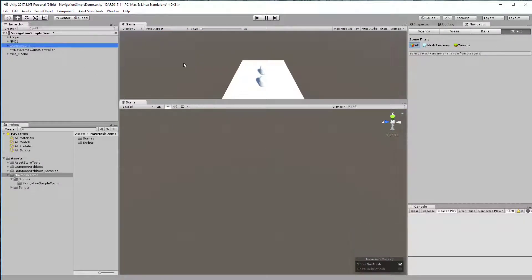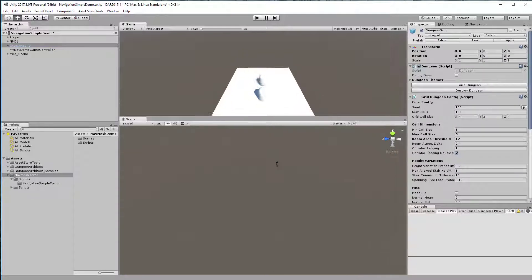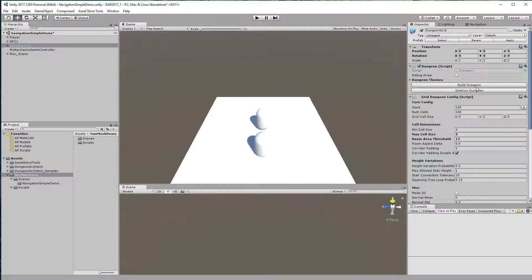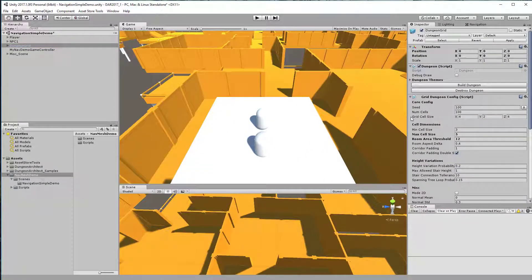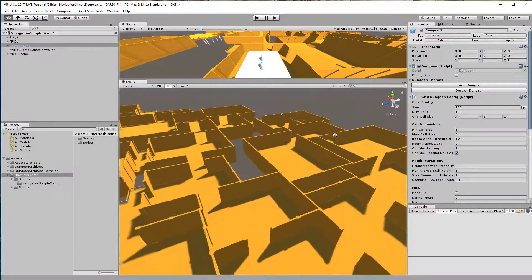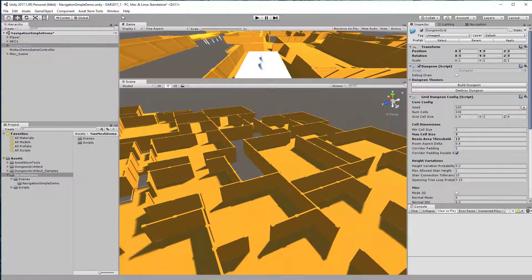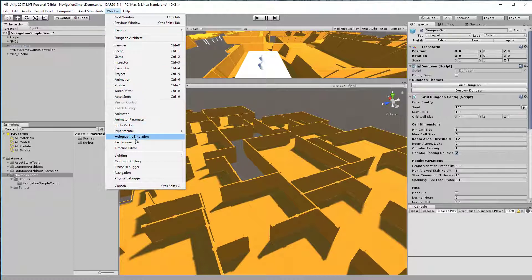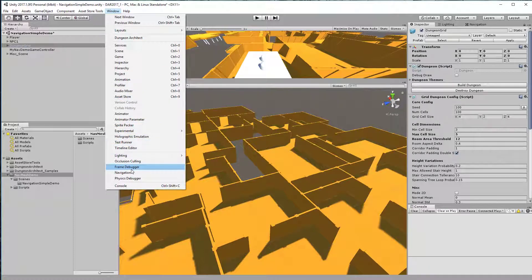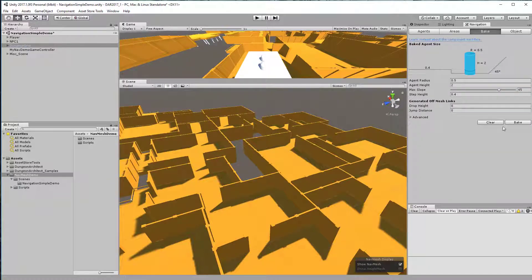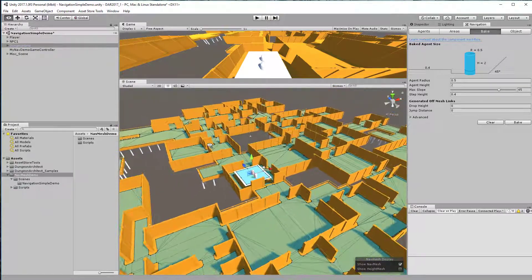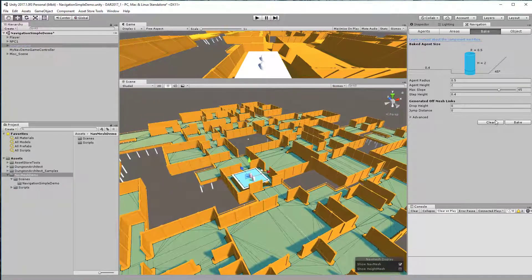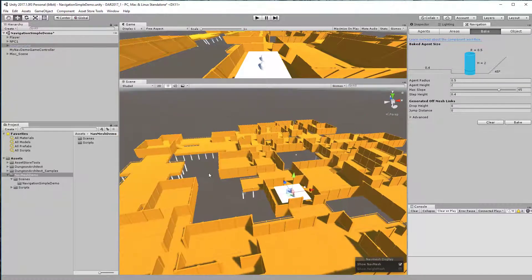Then you can go ahead and build the navigation from the navigation window. Go here and click bake, and it will build it like this. But if you are building a dungeon at runtime, then from Unity 5.6 a new feature was introduced.